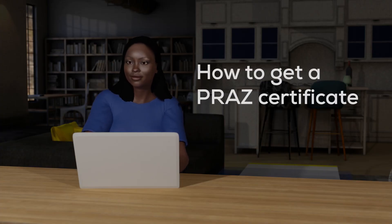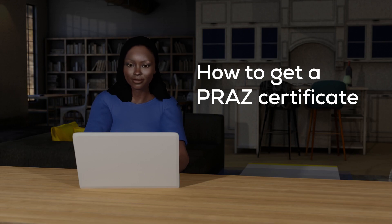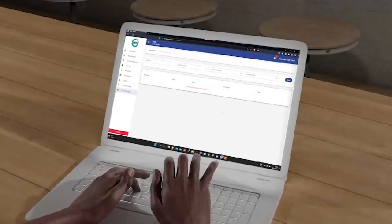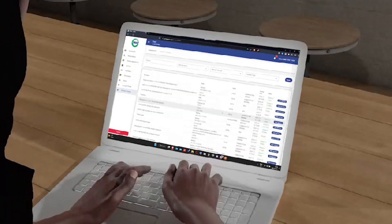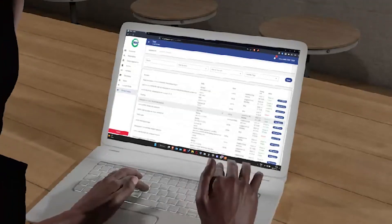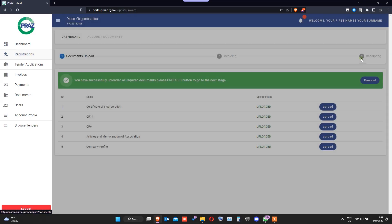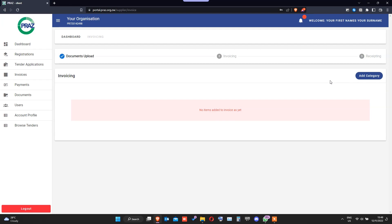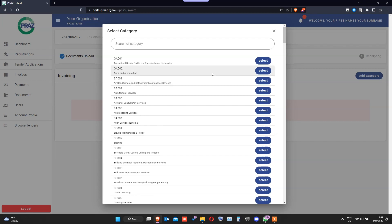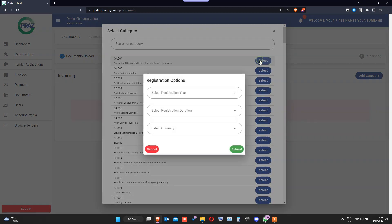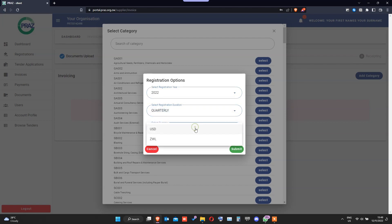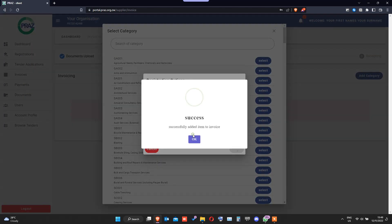How to get a PRAS certificate. Click on the button new or renew — whether it's your first time registering or you want a renewal, this will take you to the next step. Once clicked, click on add category and select the category you want, e.g. SM003. Then proceed to choose the type of registration you want: once off or quarterly, every three months.